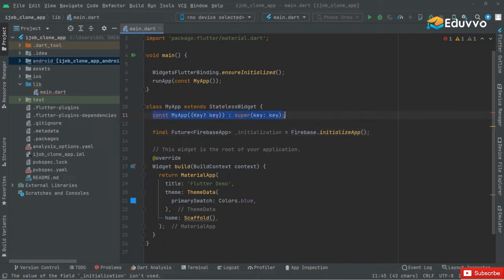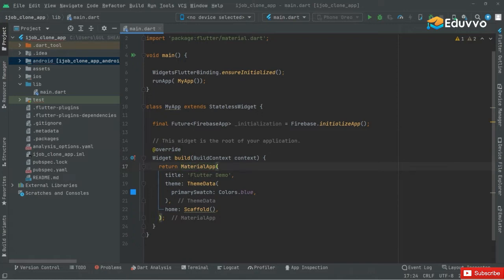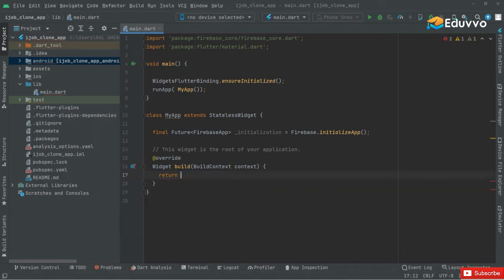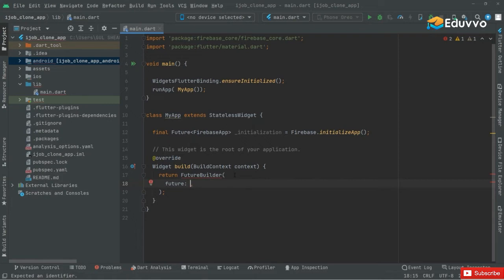This is going to initialize the app with Firebase and it's going to be right inside the initialization. We don't need this key, so remove that and also remove the const. Now we will jump right into the widget build — first we will remove that MaterialApp and later on we will add that back. For now we will return a FutureBuilder right in here. In the FutureBuilder, the first property will be future, and in the future we will pass in initialization.